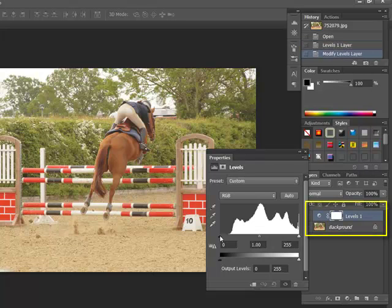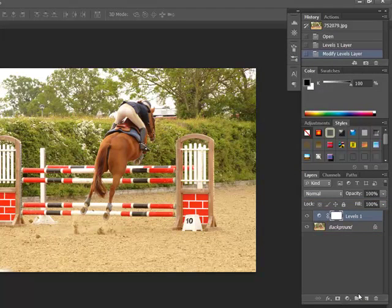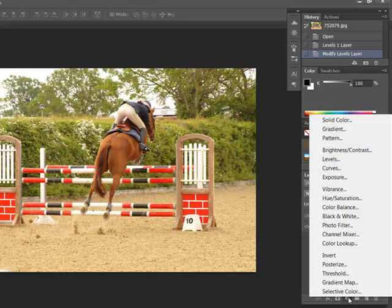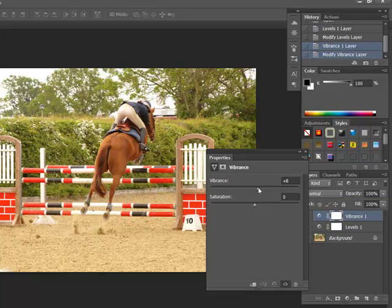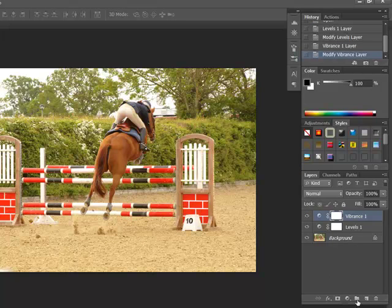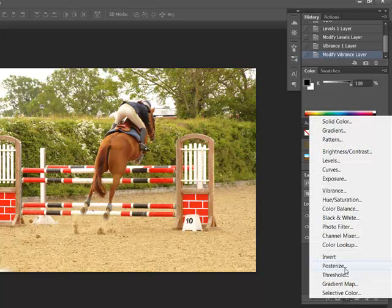You'll notice that a new layer is created above your photo when you create a new adjustment layer. Create more adjustment layers to fix any other issues with your photo. Like I might want to increase the vibrance a little bit, and I might want to apply a photo filter.